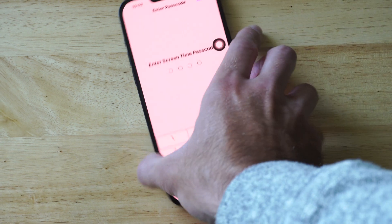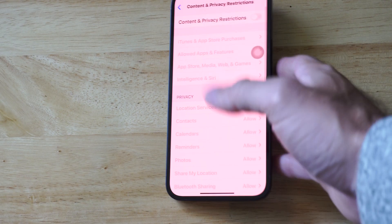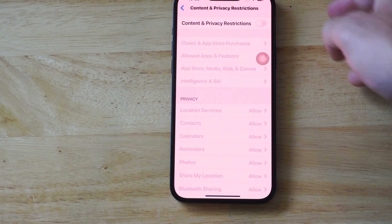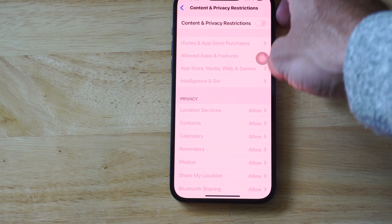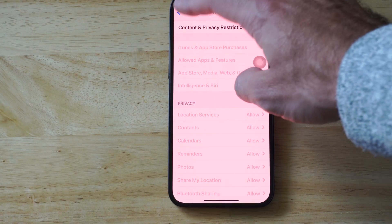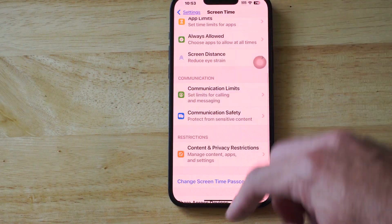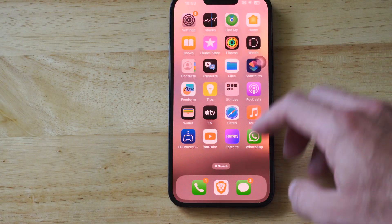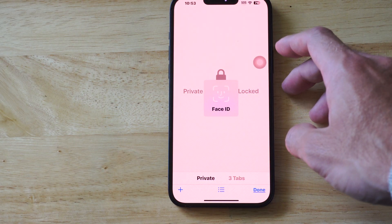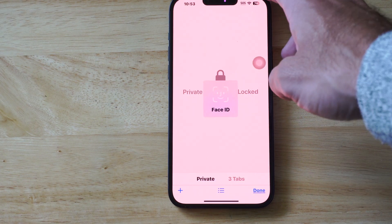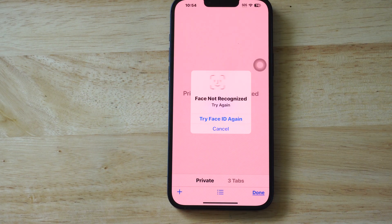Just go through here and turn these off altogether, then type in your passcode, whatever it may be. I'm going to do that now. And now I have turned off all my content and privacy restrictions. I can go back and private browsing should be an option now on Safari.